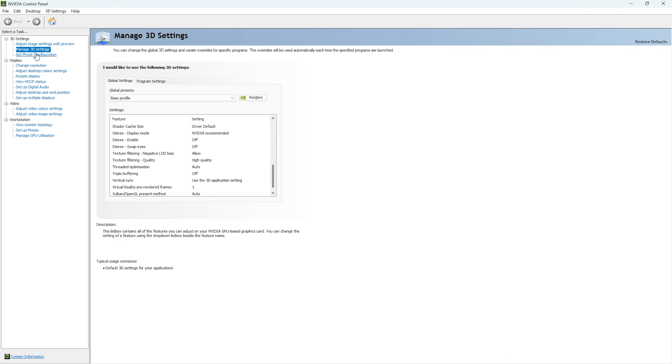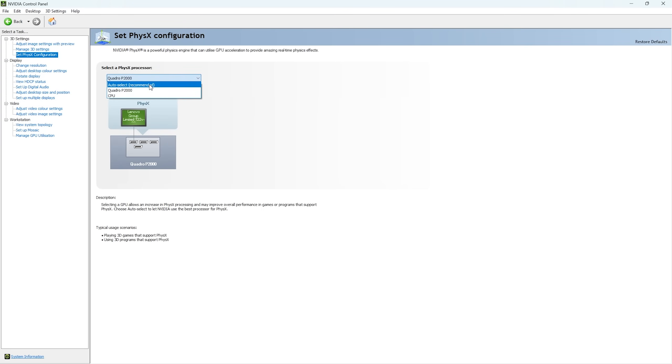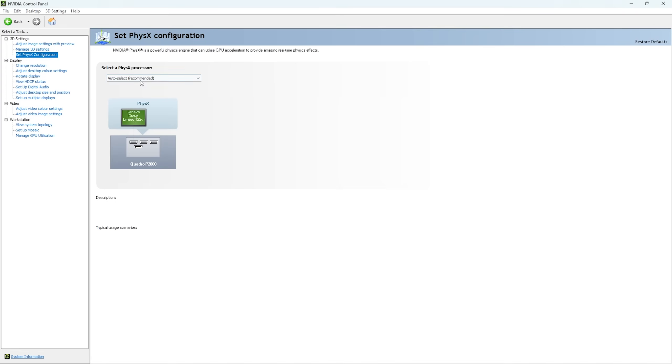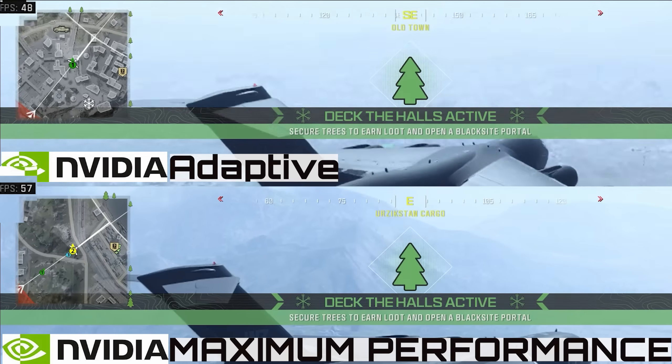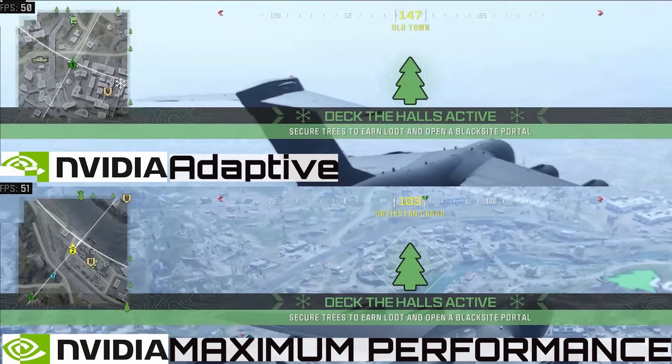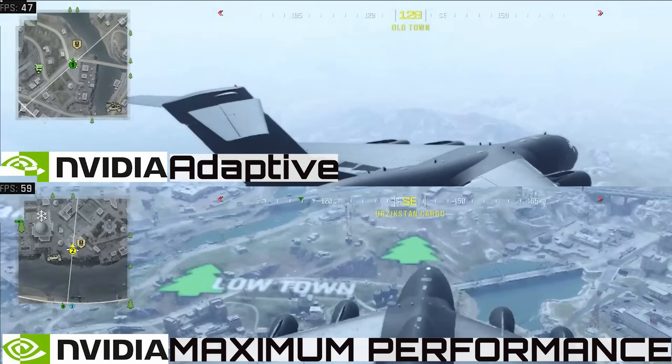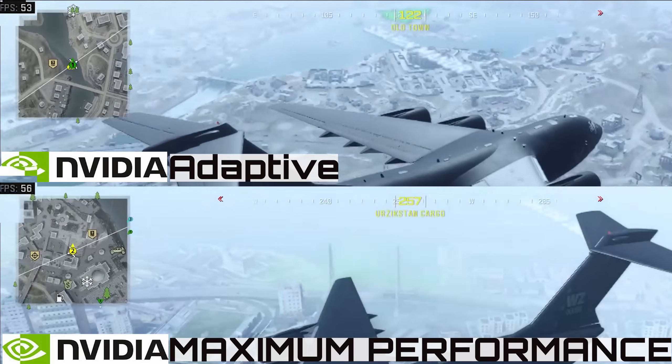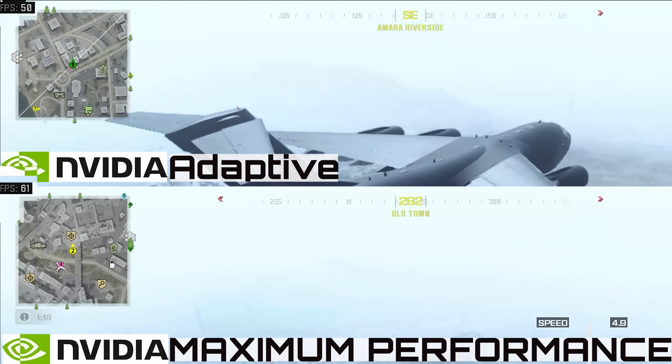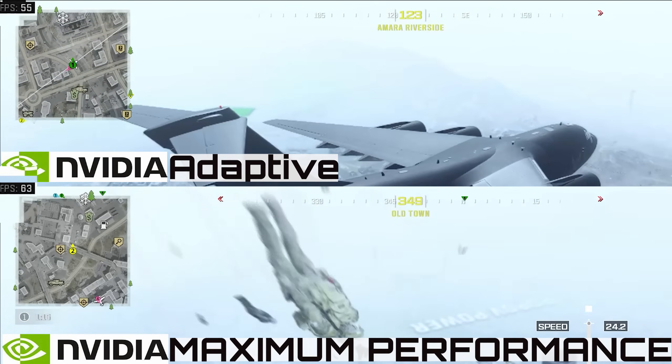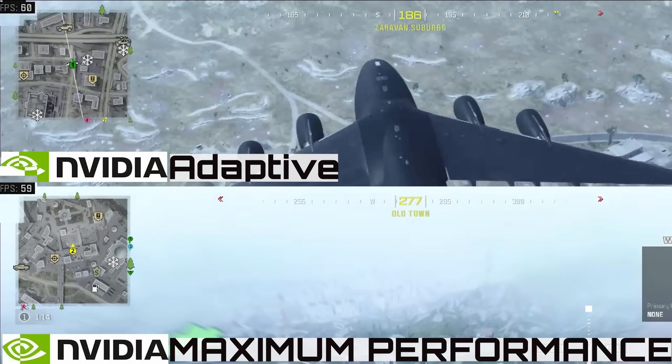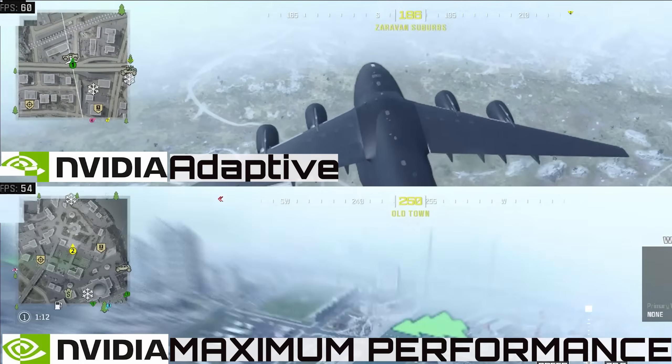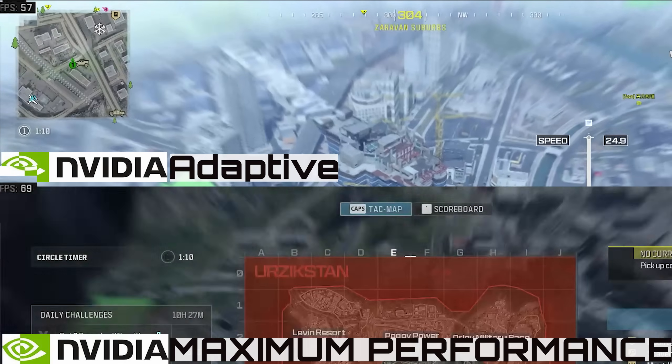If necessary, you can also try changing physics configuration and see if it helps. You can watch the difference between adaptive and high performance mode configurations on this NVIDIA Quadro P2000 5GB 160 bits graphics card.